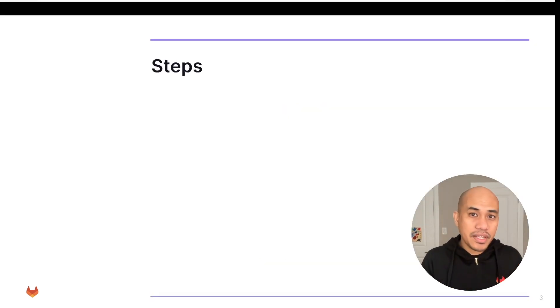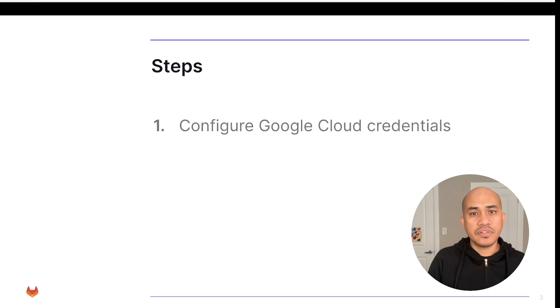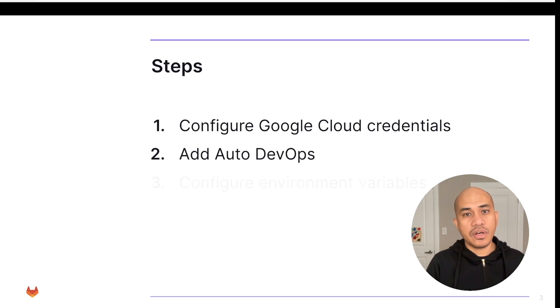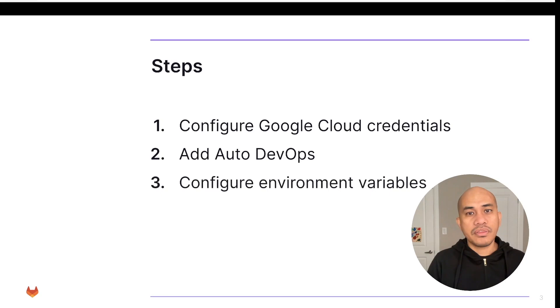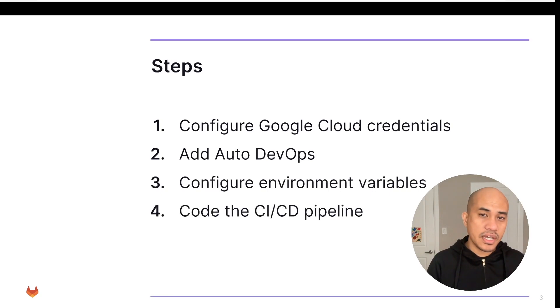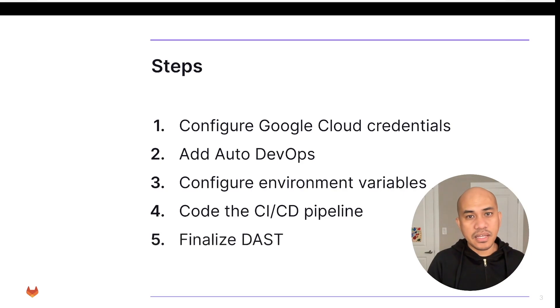To complete today's demo, we will do five steps. The first is to configure the Google Cloud credentials. The second is to add the AutoDevOps. The third is to configure the environment variables. The fourth is to code the CI-CD pipeline. And the last step is to finalize the DAST.